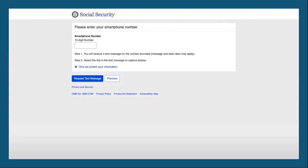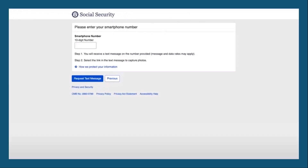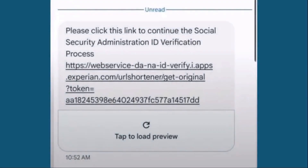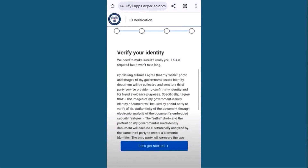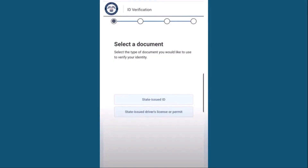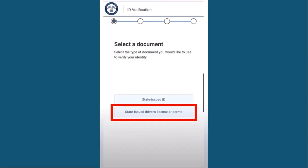If you have a smartphone, this is where it's going to come in handy. Don't close this computer website — keep it open here on Social Security. Put in your number and click 'Request Text Message.' Once you receive the link on your smartphone, these next steps will be done on your phone. Make sure not to close the web browser window. Click on the link and it will open up the application that will allow you to upload a picture of your driver's license. Click on 'Let's Get Started.' I'm going to use my driver's license, which is the second option — make sure you choose the proper one: state-issued driver's license or permit.